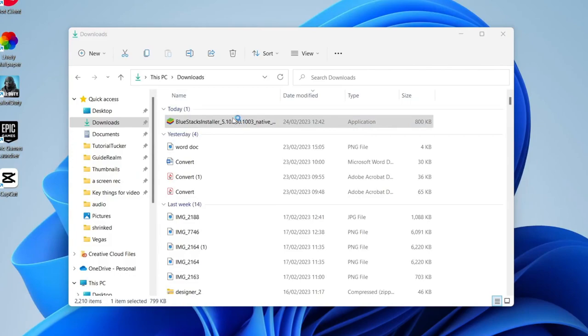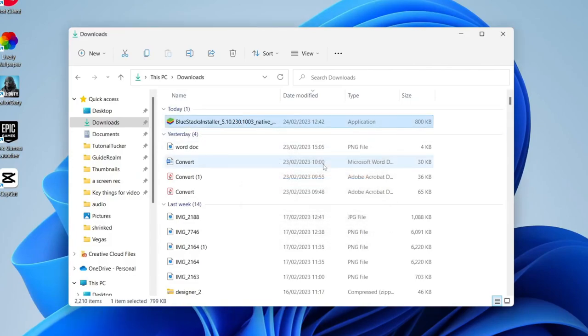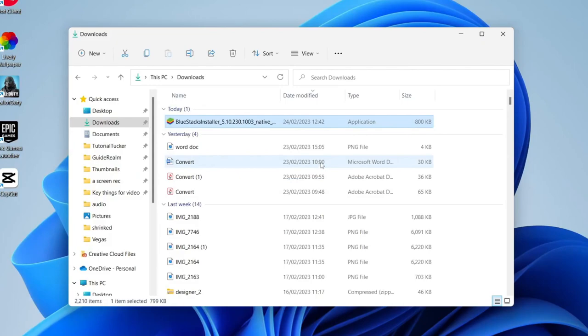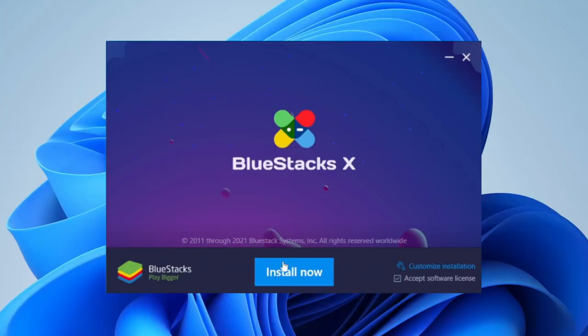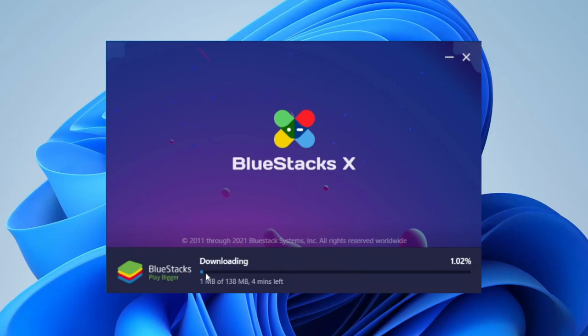You're going to get a Windows security pop-up in just a moment. You must agree with the security pop-up, otherwise you won't be able to install Bluestacks. Then all you need to do is tap on install on the Bluestacks launcher, and it's going to start downloading and installing.